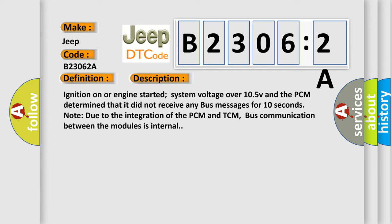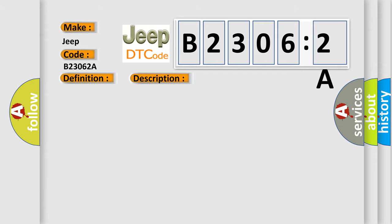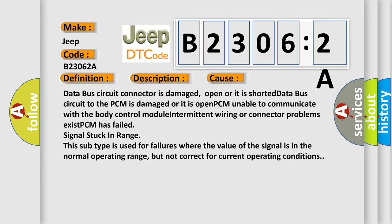This diagnostic error occurs most often in these cases: data bus circuit connector is damaged, open or it is shorted; data bus circuit to the PCM is damaged or is open; PCM unable to communicate with the body control module; intermittent wiring or connector problems exist; the PCM has failed signal stuck in range.